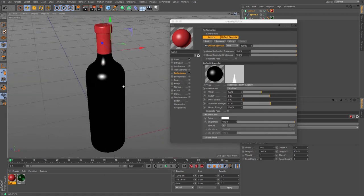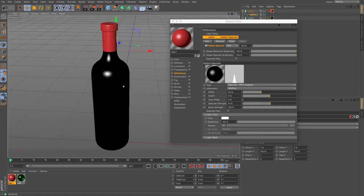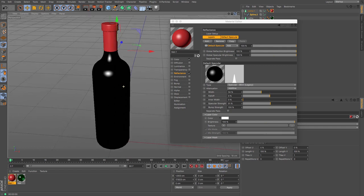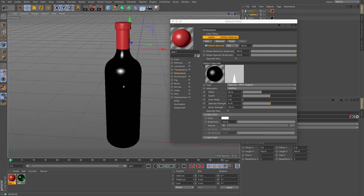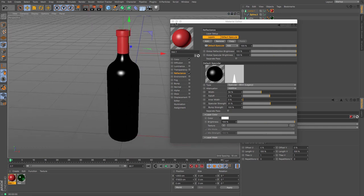There we go. So that's how to do the cap. Obviously you can spend a little bit more time texturing than I have just there.